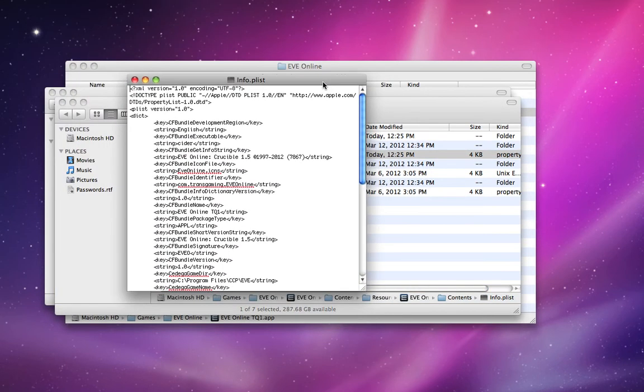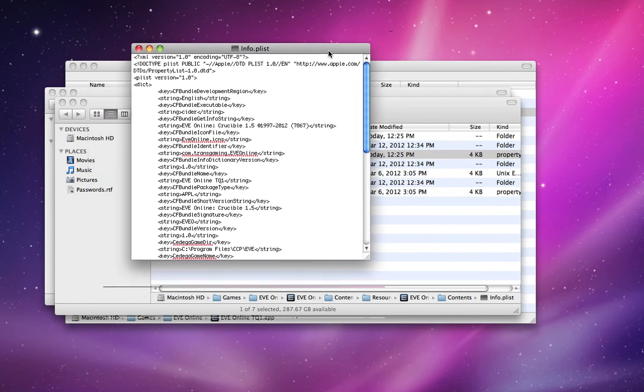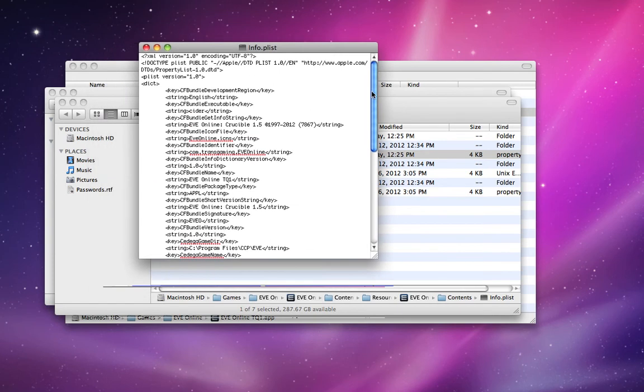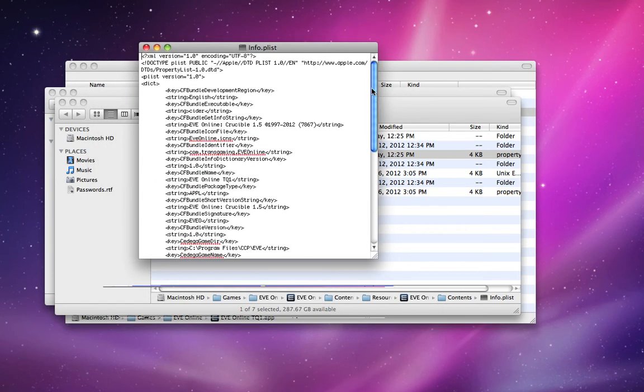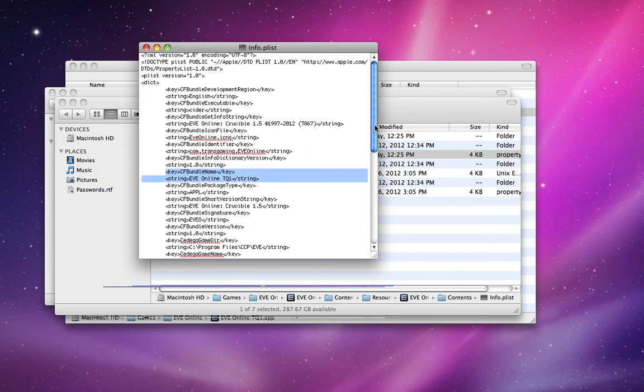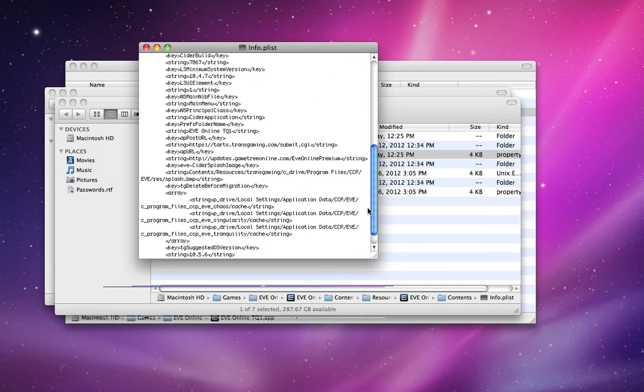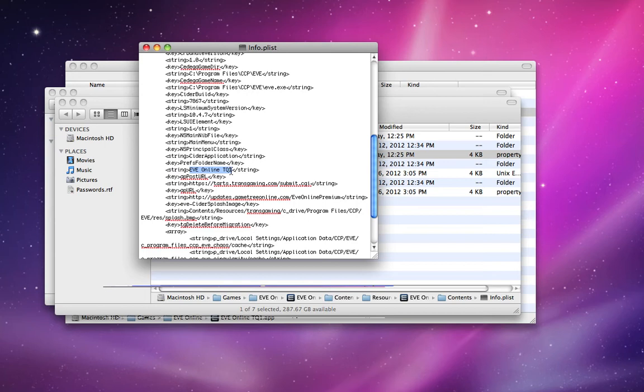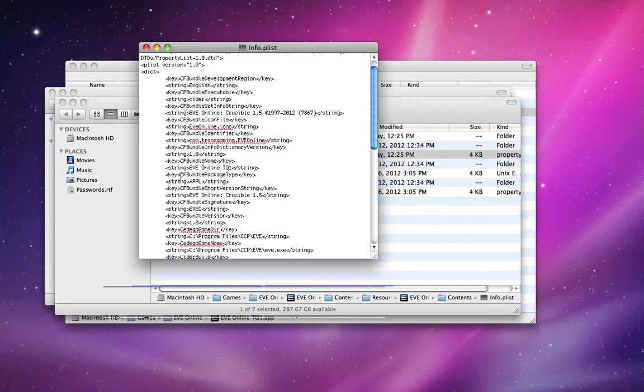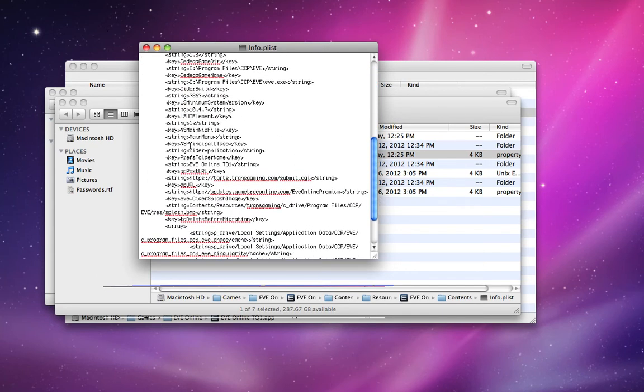By the way, there was a minor error in my instructions in the previous video. There's two strings you have to change: CFBundle name and prefs folder name. Whatever string you use for these two things, they should be the same. So if you use EVE Online TQ1 as your CFBundle name, you should also use EVE Online TQ1 as your prefs folder name.